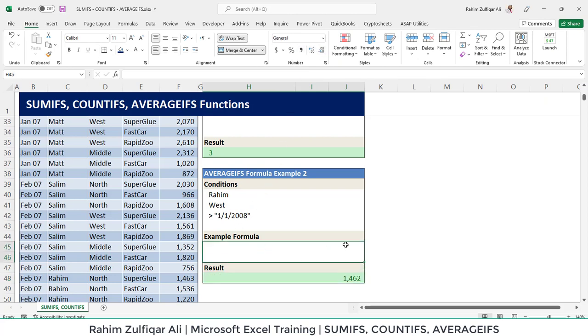So in this video, we have learned three aggregation functions: sumifs, countifs and averageifs.